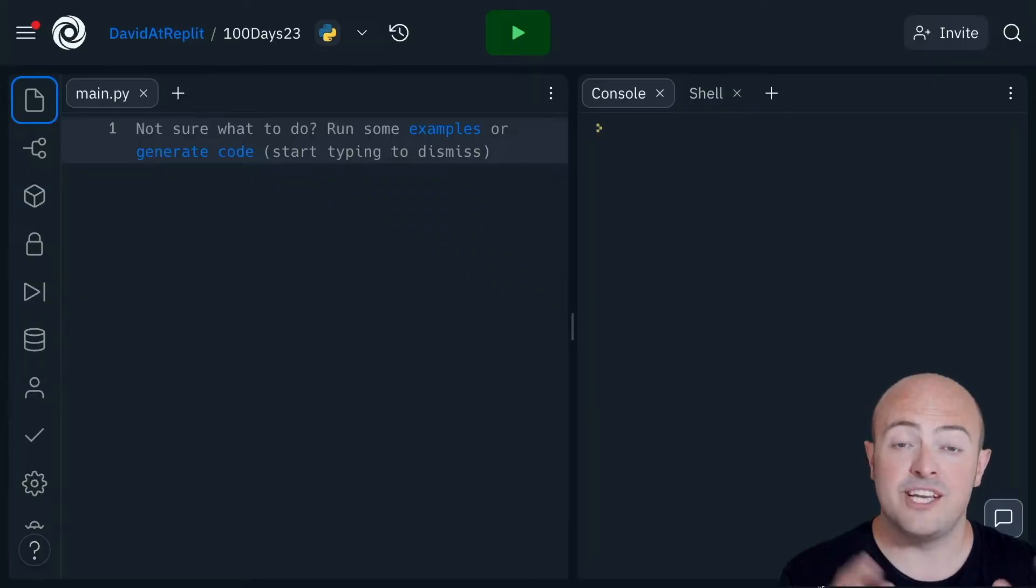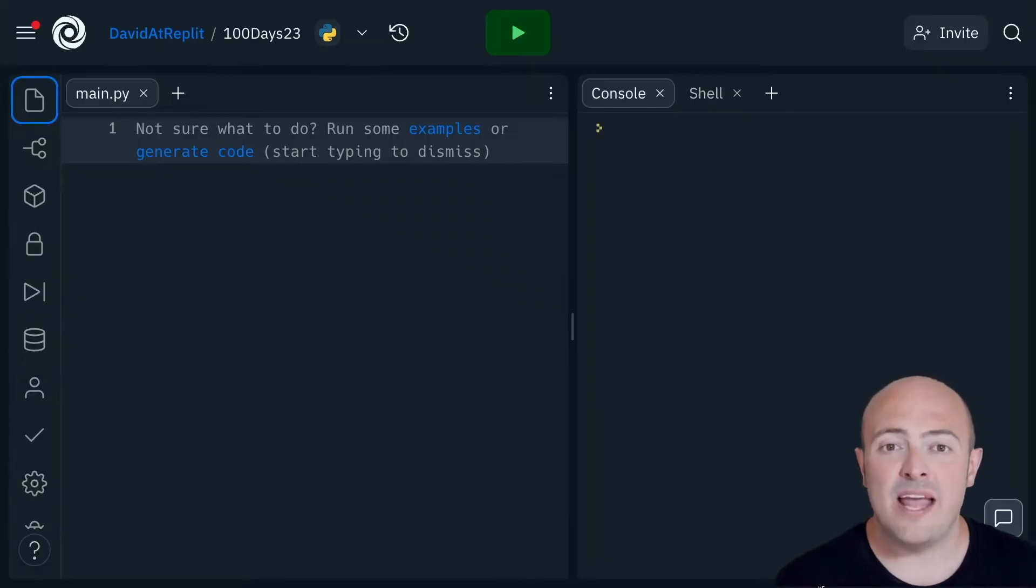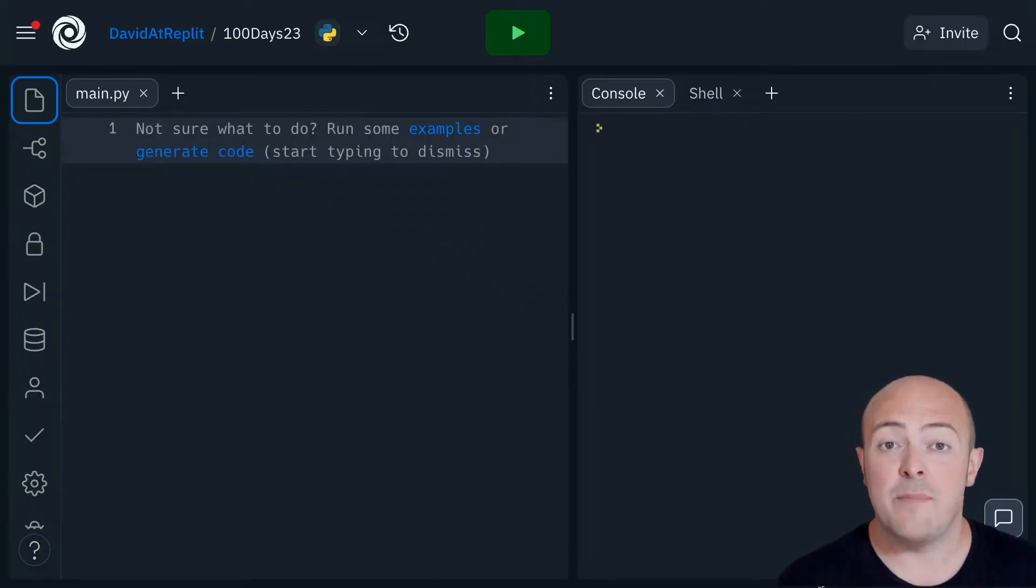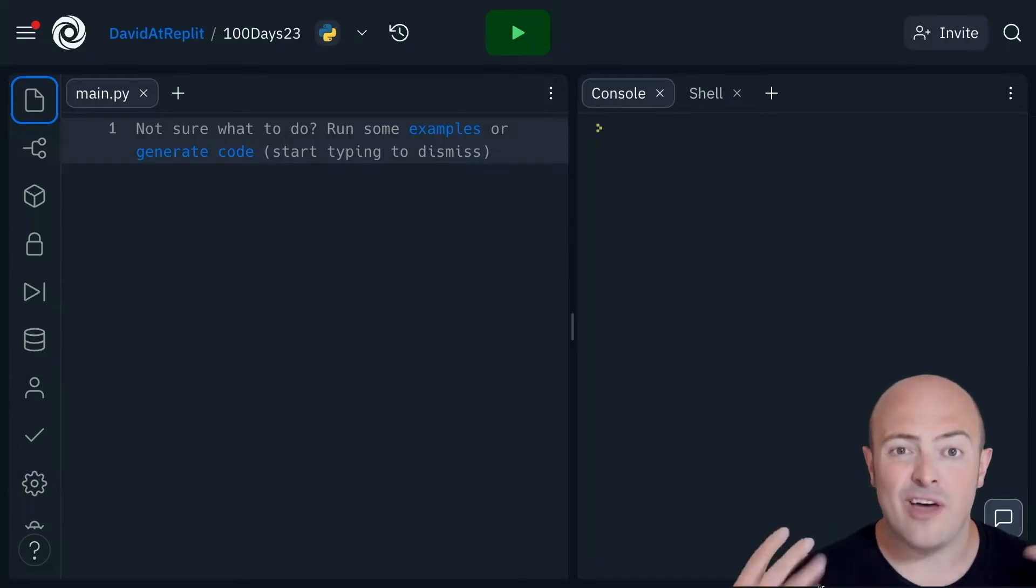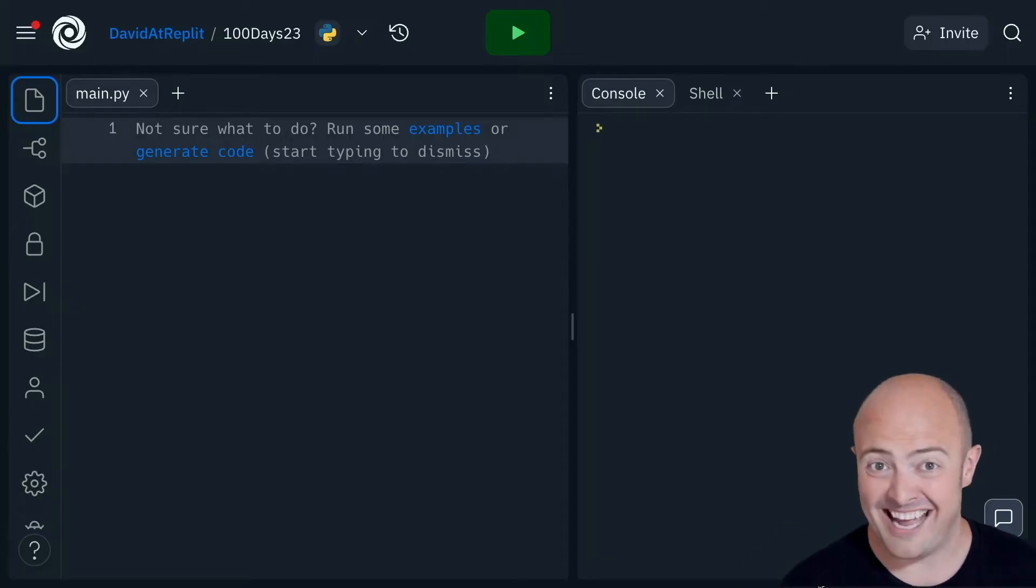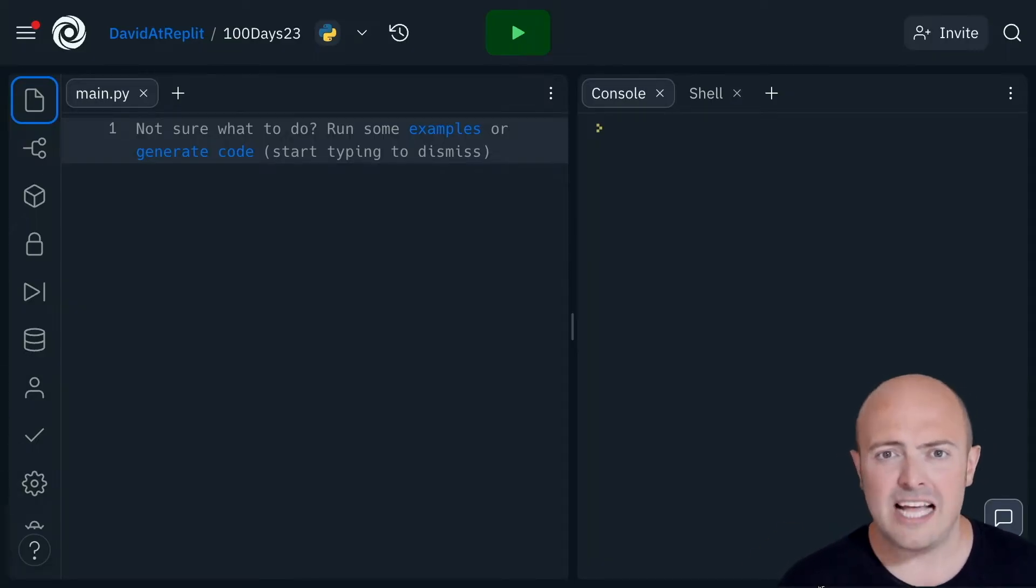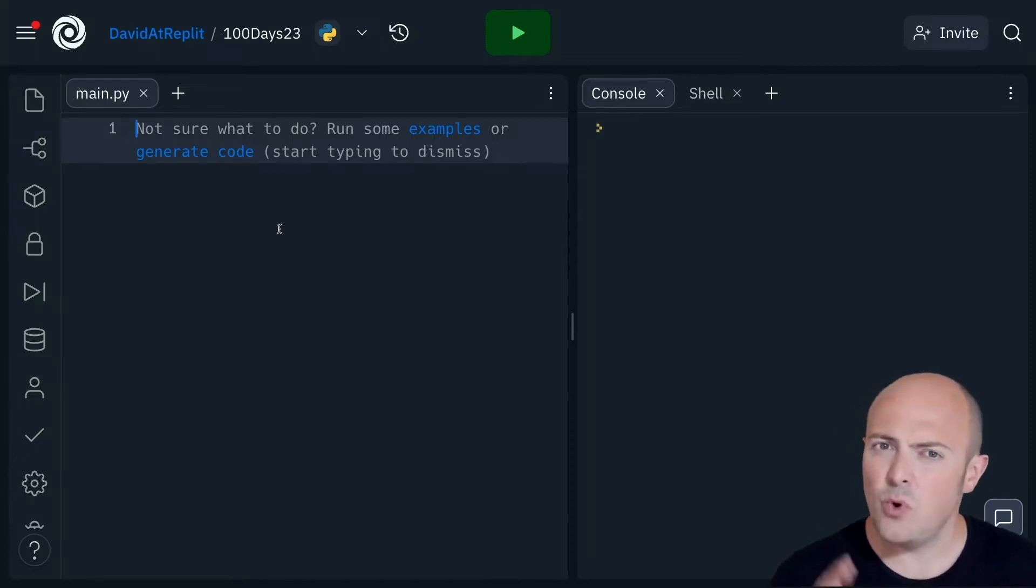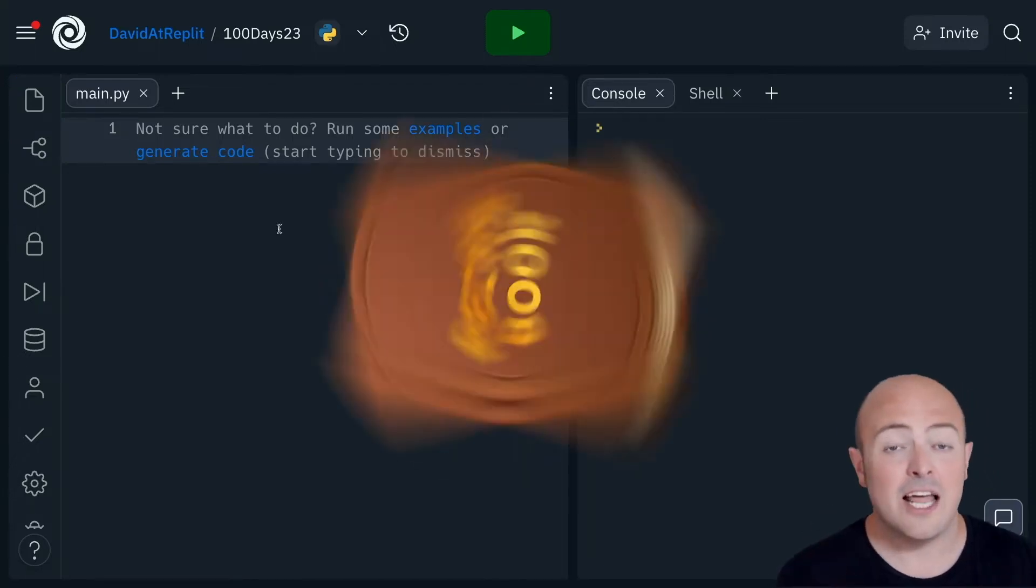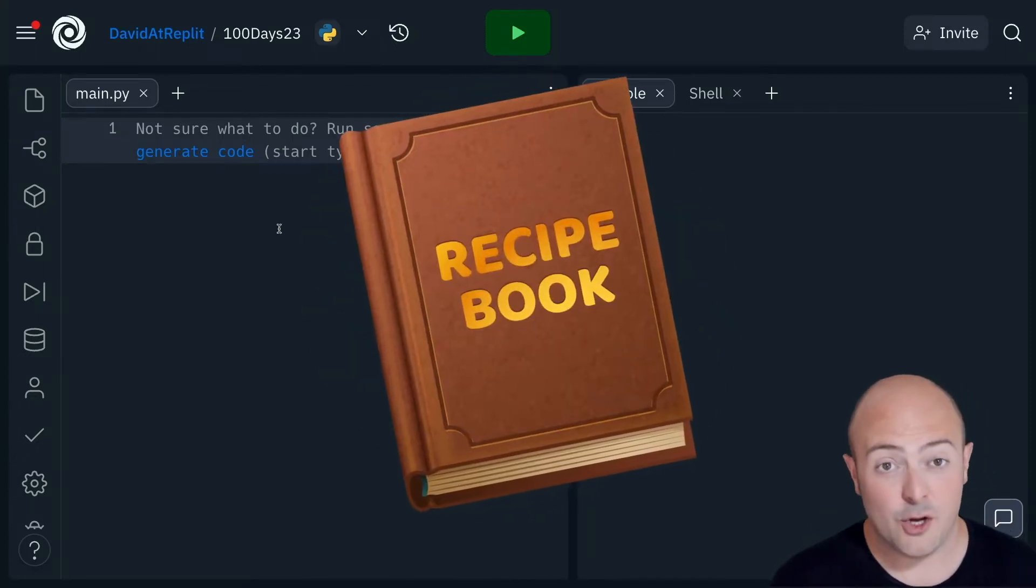So a subroutine is where we tell the computer that a piece of code exists and then we tell it to go and run that code again and again and again. Let's do this with a very simple subroutine setup. Now this works a little bit like a recipe in a cookbook.